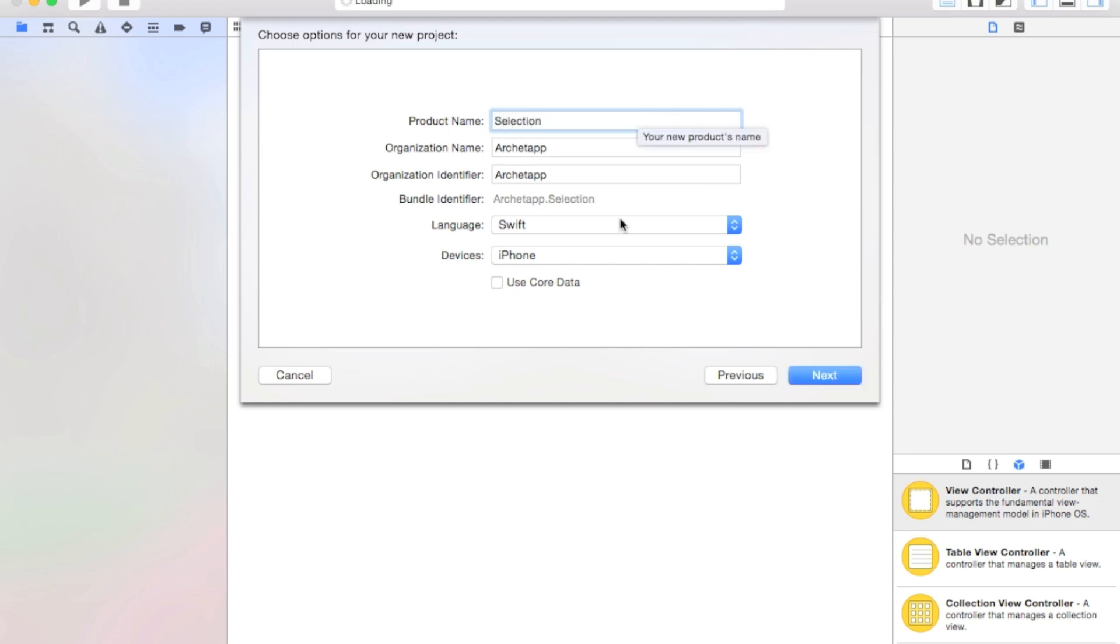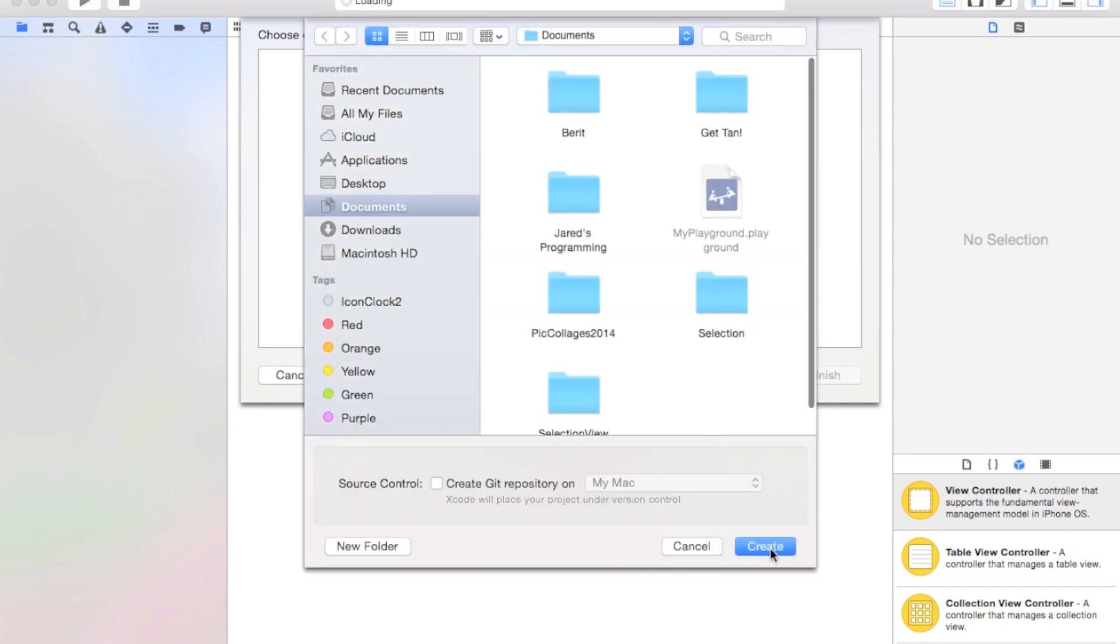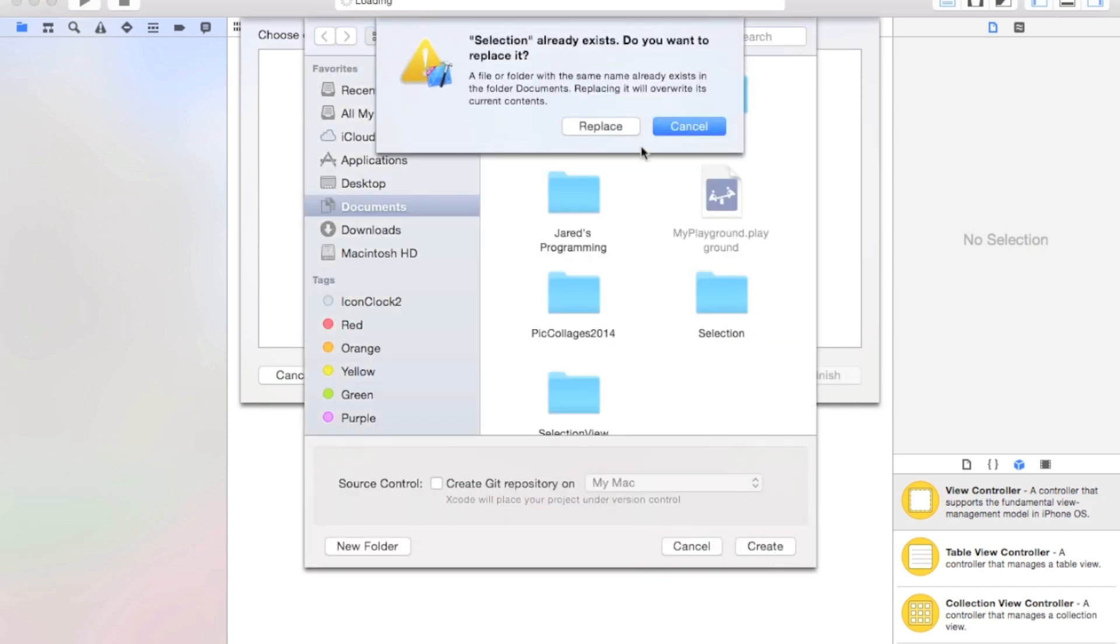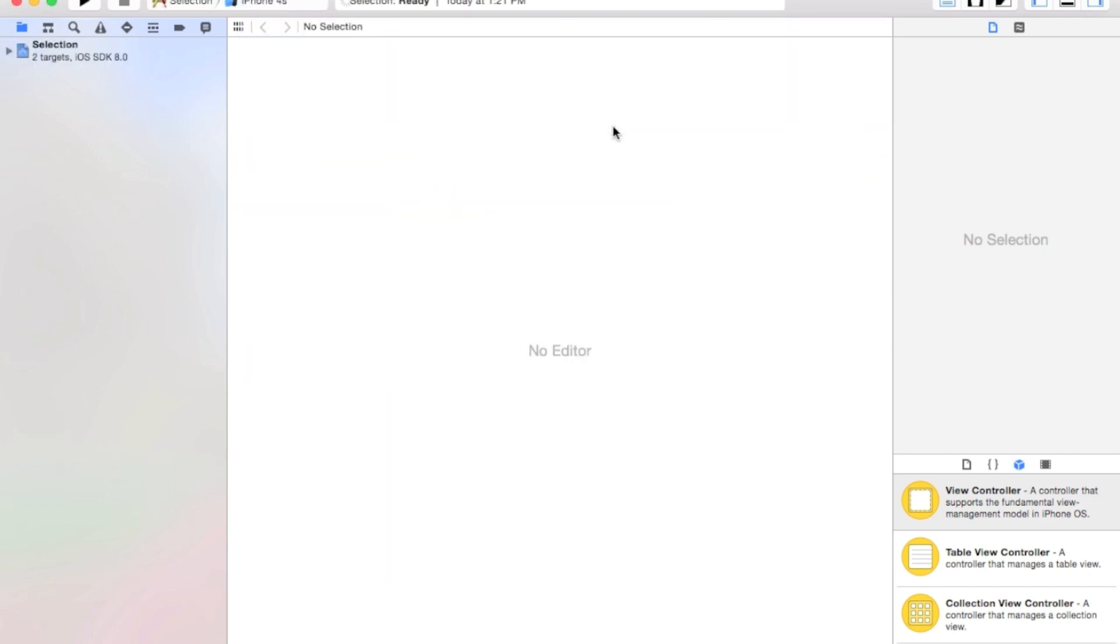You guys can call it whatever you want. Our language will be set to Swift, and our devices will be set to iPhone. Now click Next. Now create, and replace my old one.